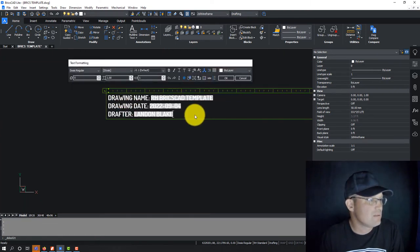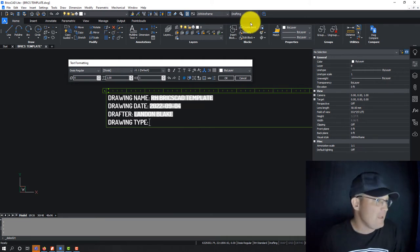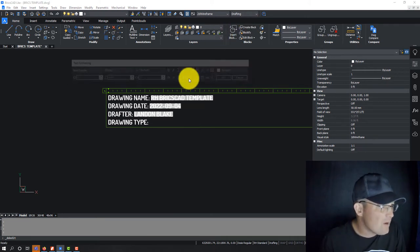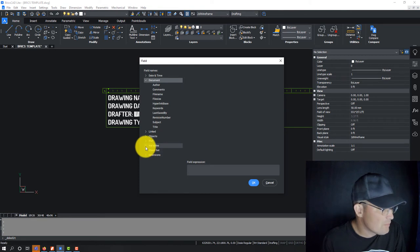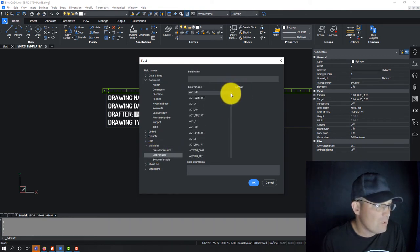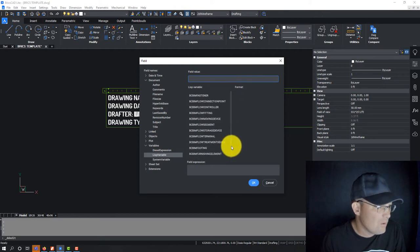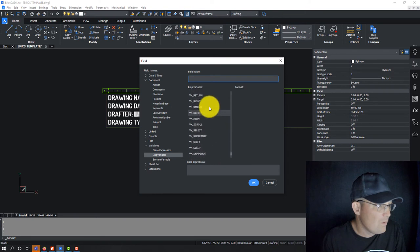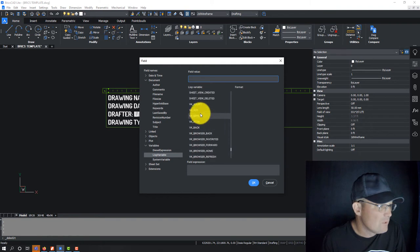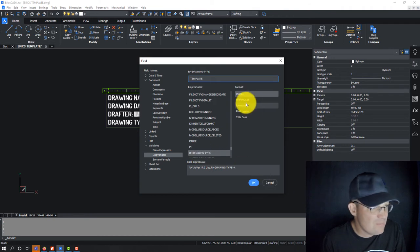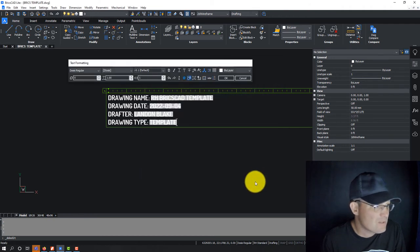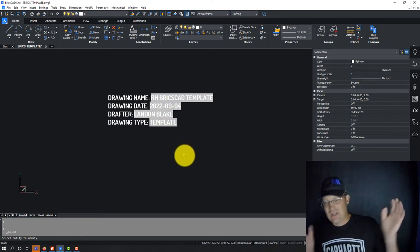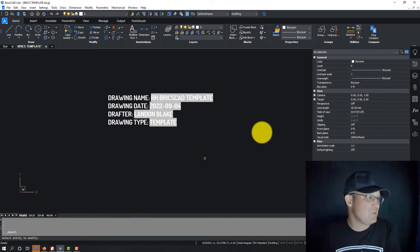So we're going to go ahead and edit this. And we're going to say drawing type. And then what we can do now is put in under variables, LISP variable. And we can find, I don't know if there's a quick way to - be nice if they had a quick way to punch in a letter there. Okay, so here's RH drawing type. We'll say we want that in uppercase. And you can see it's added that now. So you can actually create all the fields you want if you know how to code a little AutoLISP, which is cool.